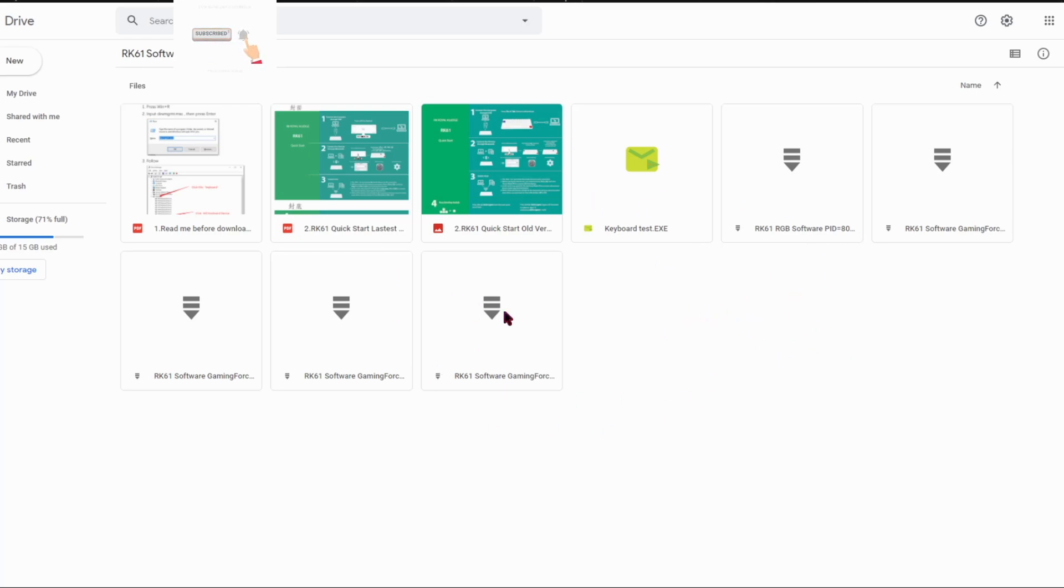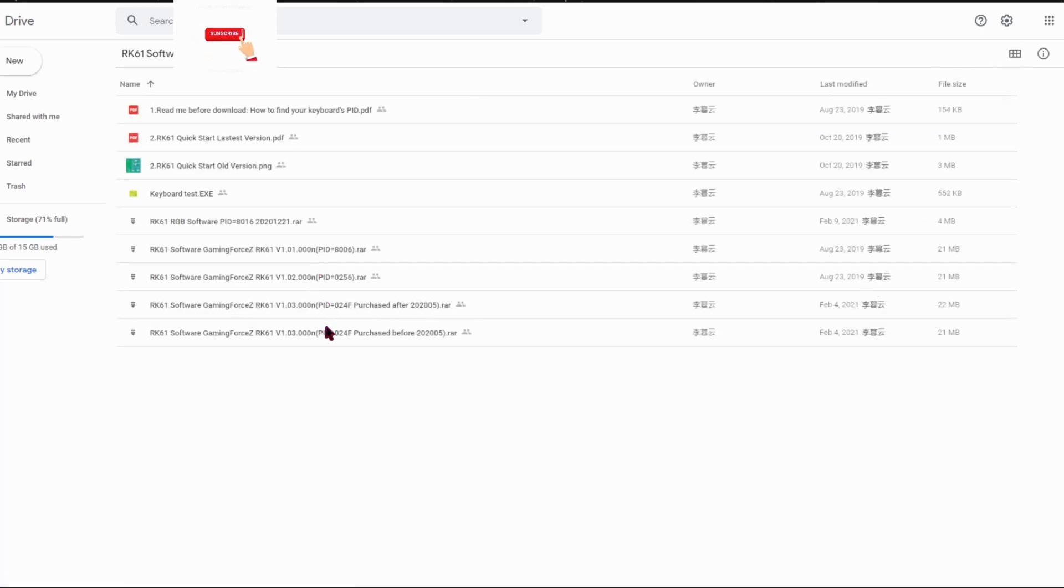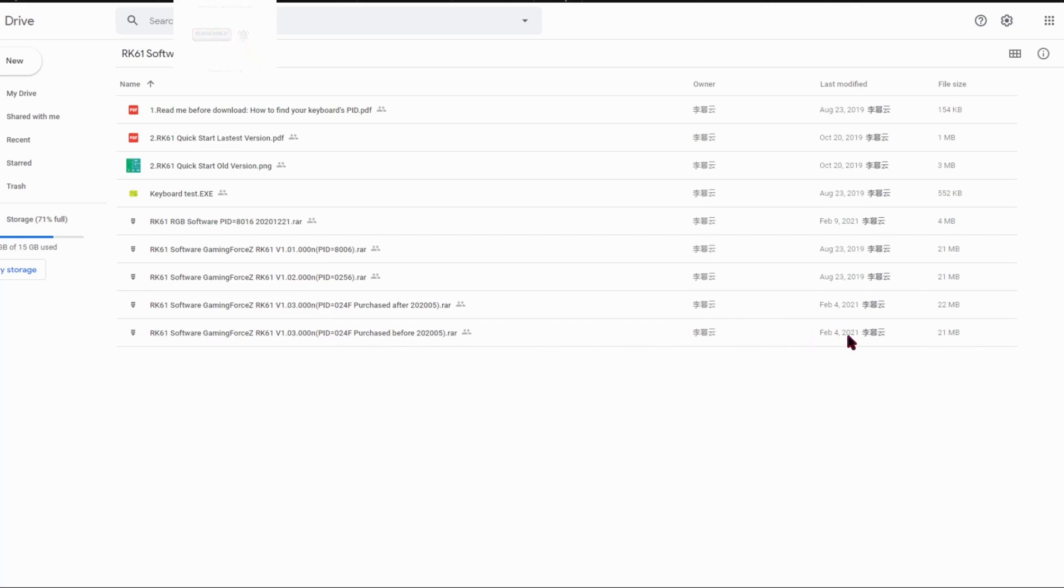And then you want to click this so you can see it easier, and then click on this, the one that's 21 megabytes and it should say February 4 or 5 depending where you live and the time differences.